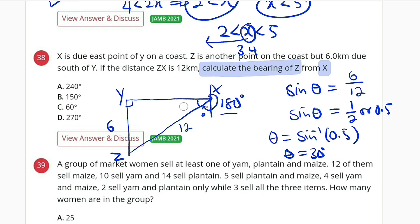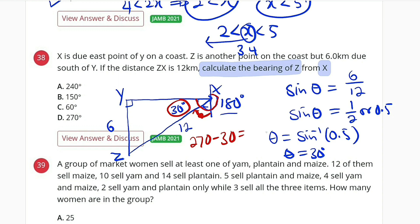So this angle is 30 degrees. Remember, going south from north is 180 degrees, and continuing down to west is another 90 degrees, making 270 degrees. Out of this 270, we subtract 30 to get the angle that stops at the line leading to Z. So the bearing is 270 minus 30, which gives us 240 degrees — that is option A.